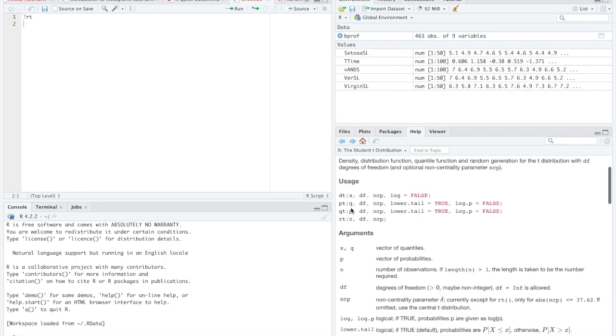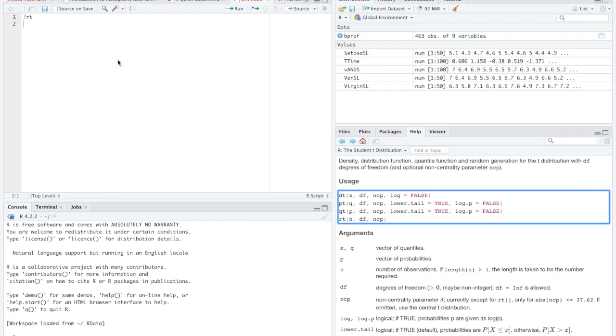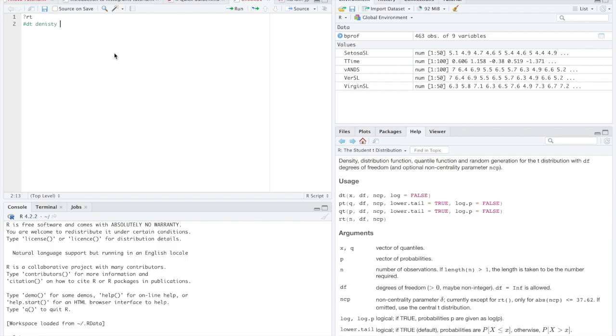So we've got dt. dt is our density function. We've got dt is the density function for the student's t-distributions. We've got pt. Before it was pnorm, but now it's pt. This is our distribution function.